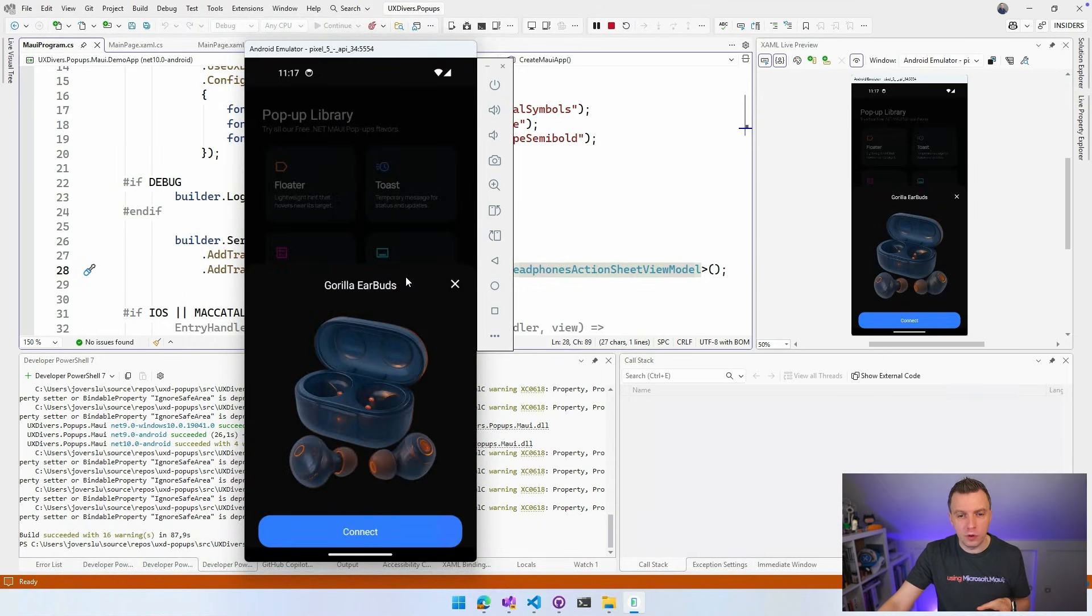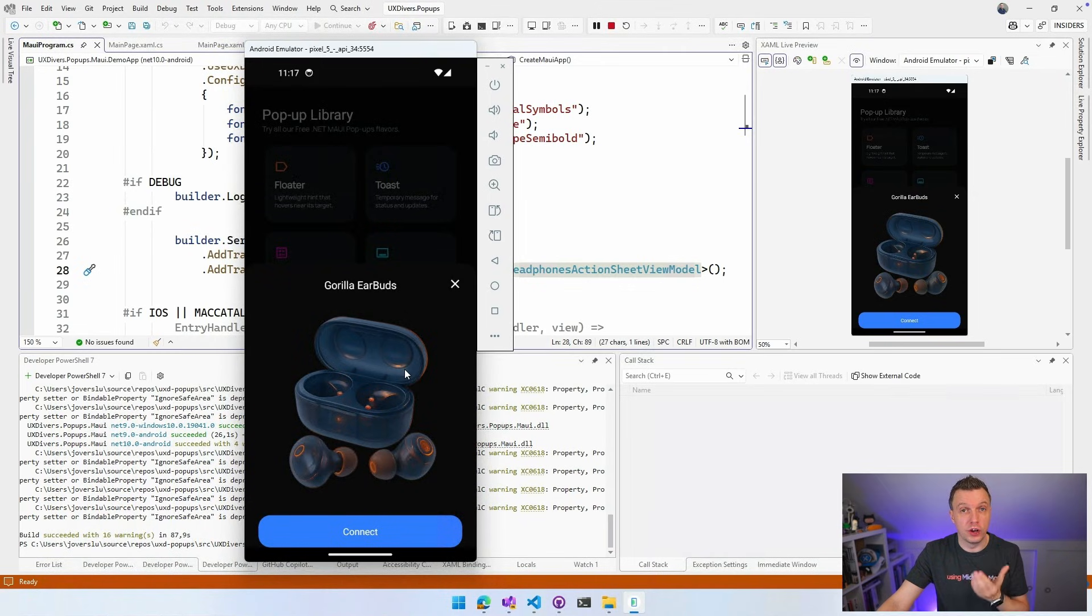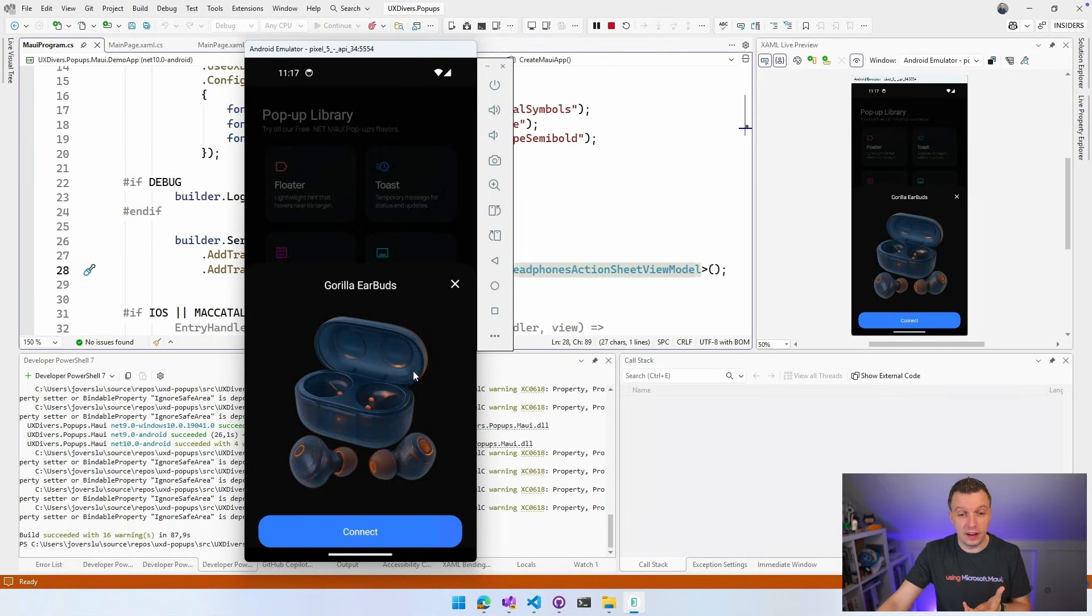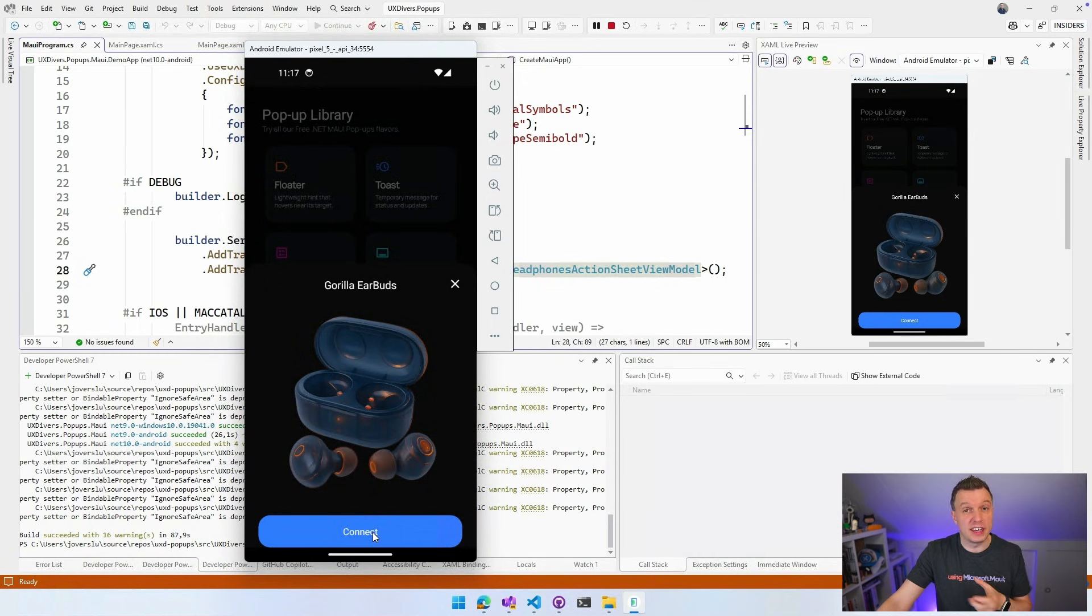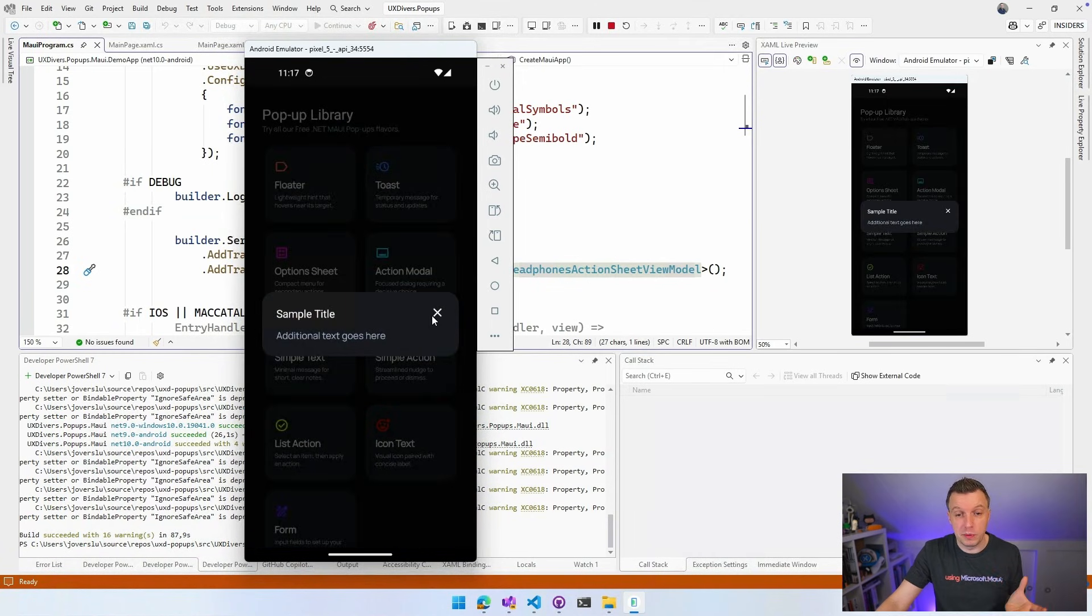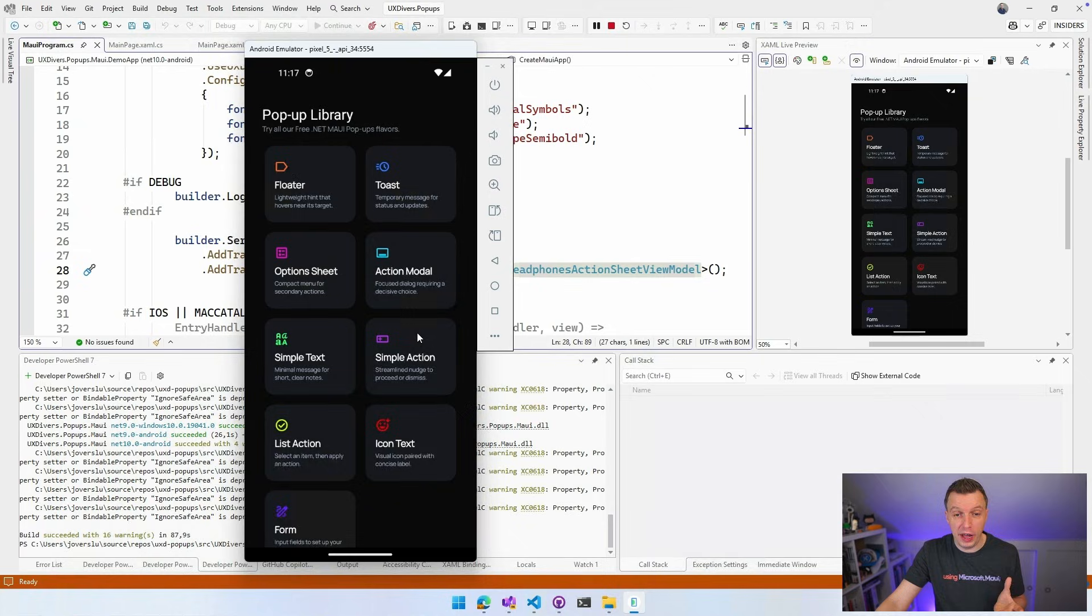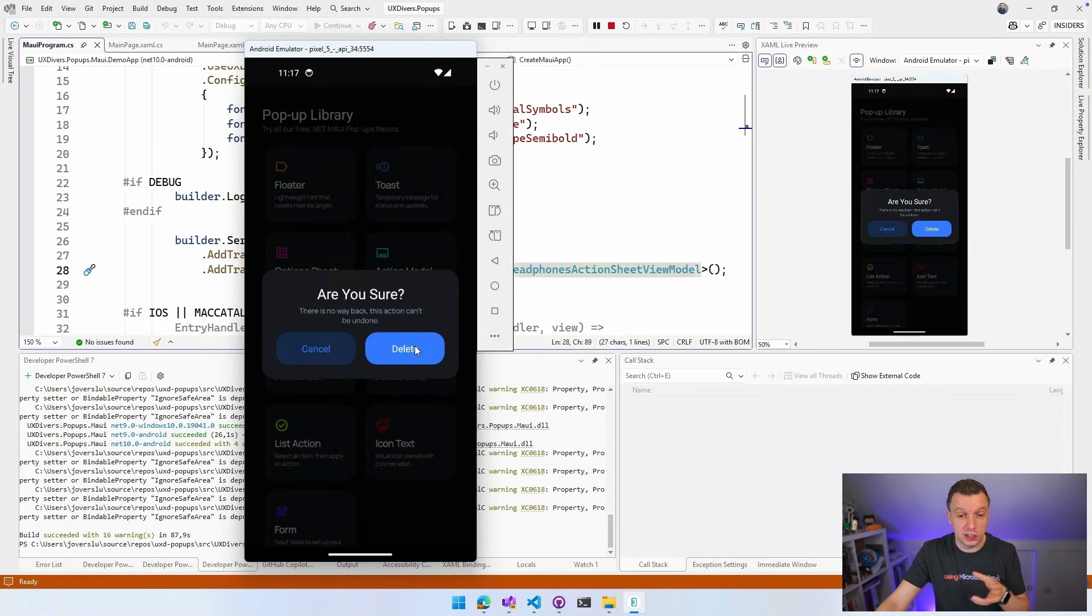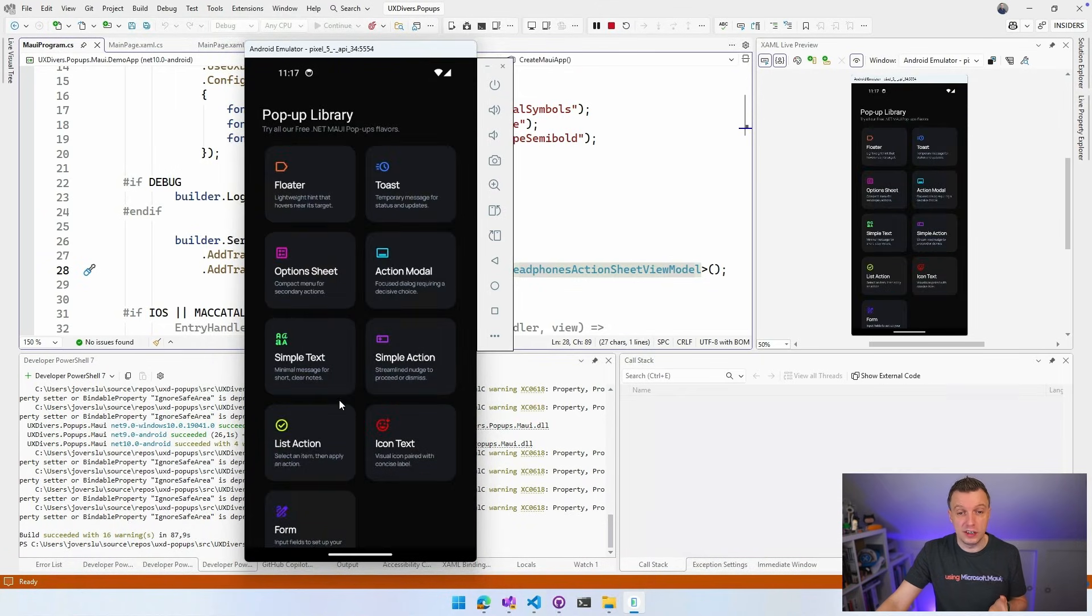Action modal. So this is kind of like similar to what it looks like whenever you connect your headphones to your device. So you got that with a nice little graphic in there and you can press connect and it does a little thing for you. Simple text, just a simple text popup. Simple action. So maybe you just need to have a confirm action. Yes or no. A list action.